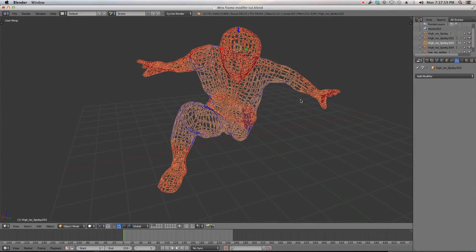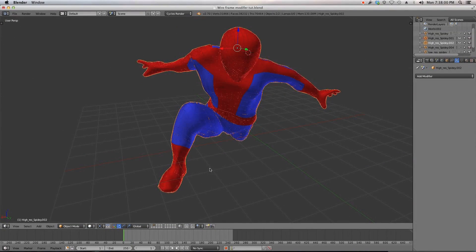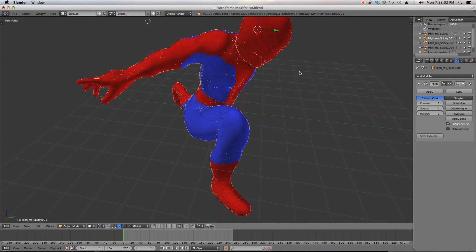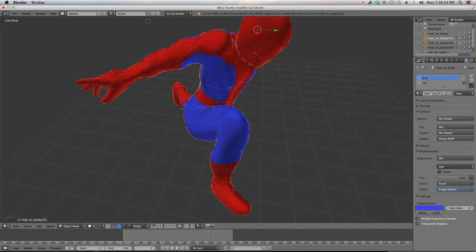And then because, let me unhide my other model, because I already have two materials assigned to this, blue and red, as you can see.